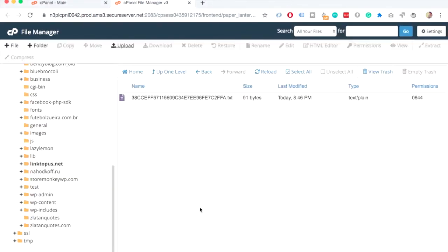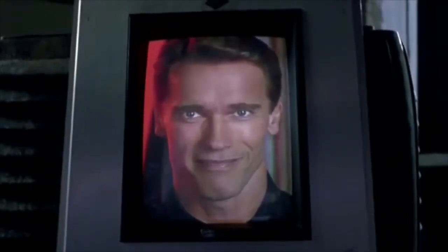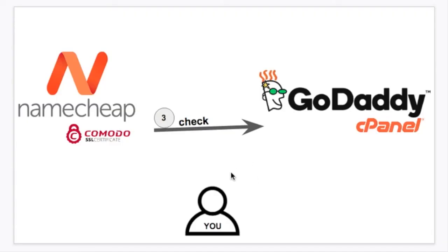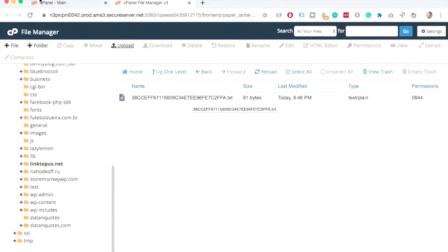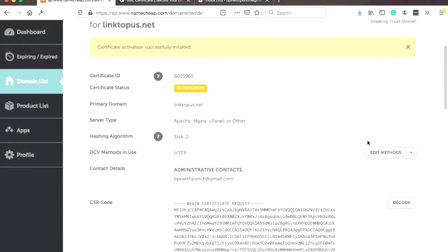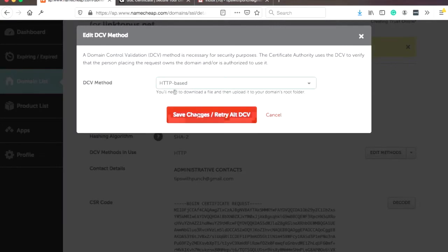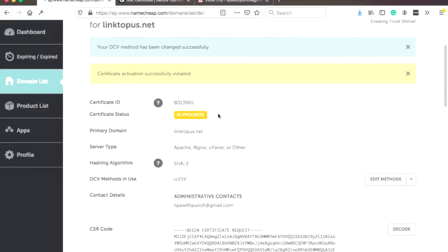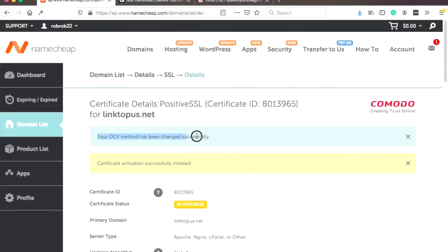So now, we go back, and you can see that it actually exists there. Now, we need to verify that the .txt file that we just placed is actually something Namecheap can verify. So now, we go back to Namecheap. And on this page, you go to Edit Methods. Just click on the Edit Methods. And you can see that you can save changes or retry the method. So, we want to retry it. So, let's click on this button. Okay, great. We got this message. And basically, it says that the method has been changed successfully.